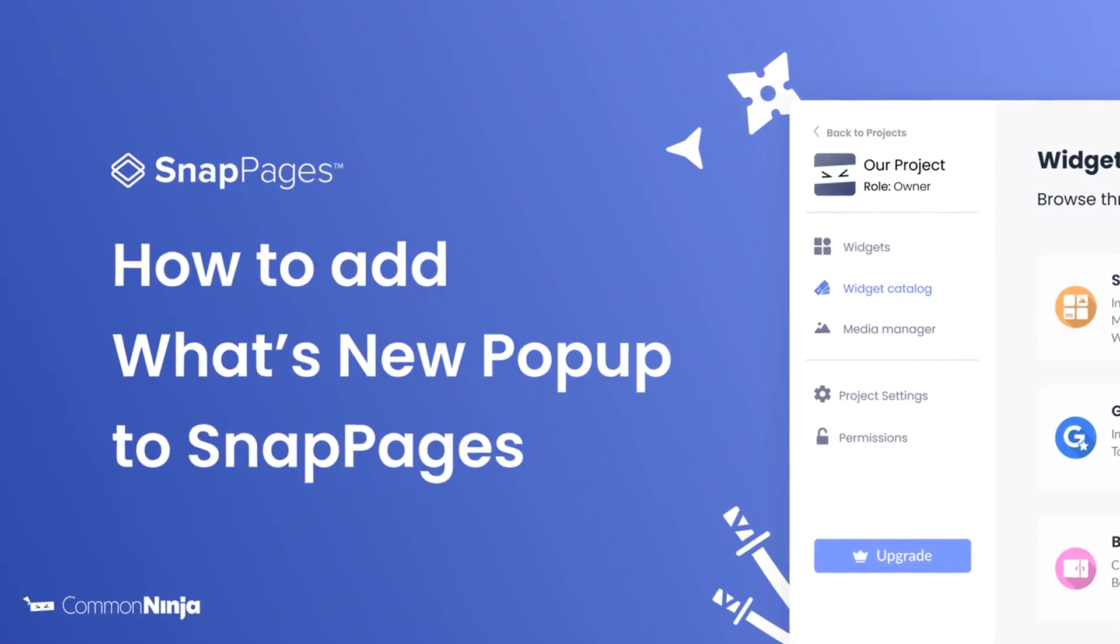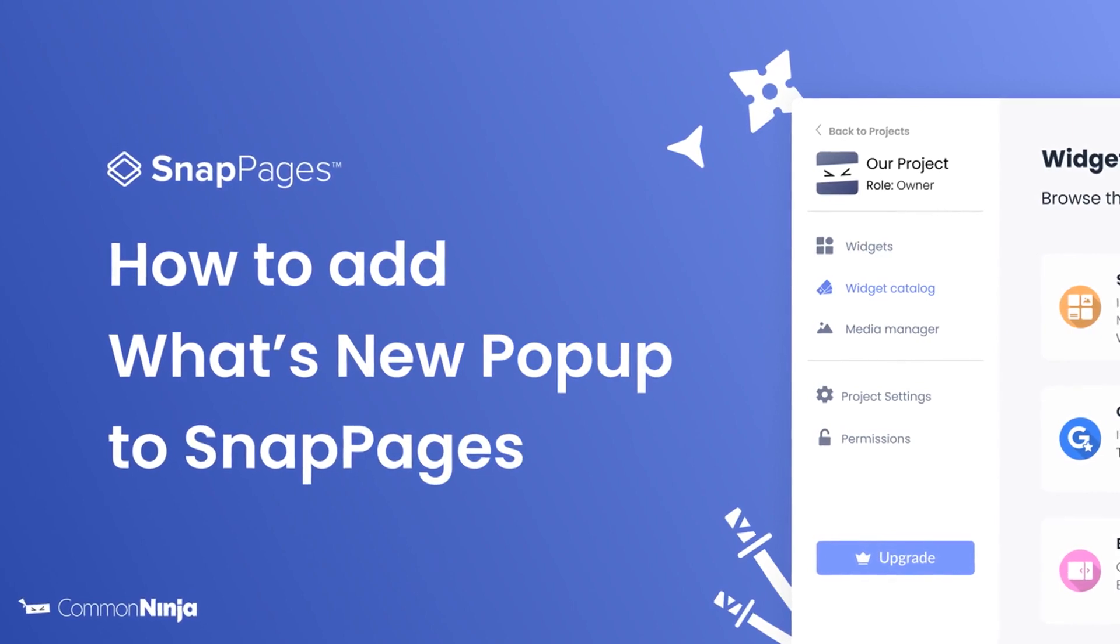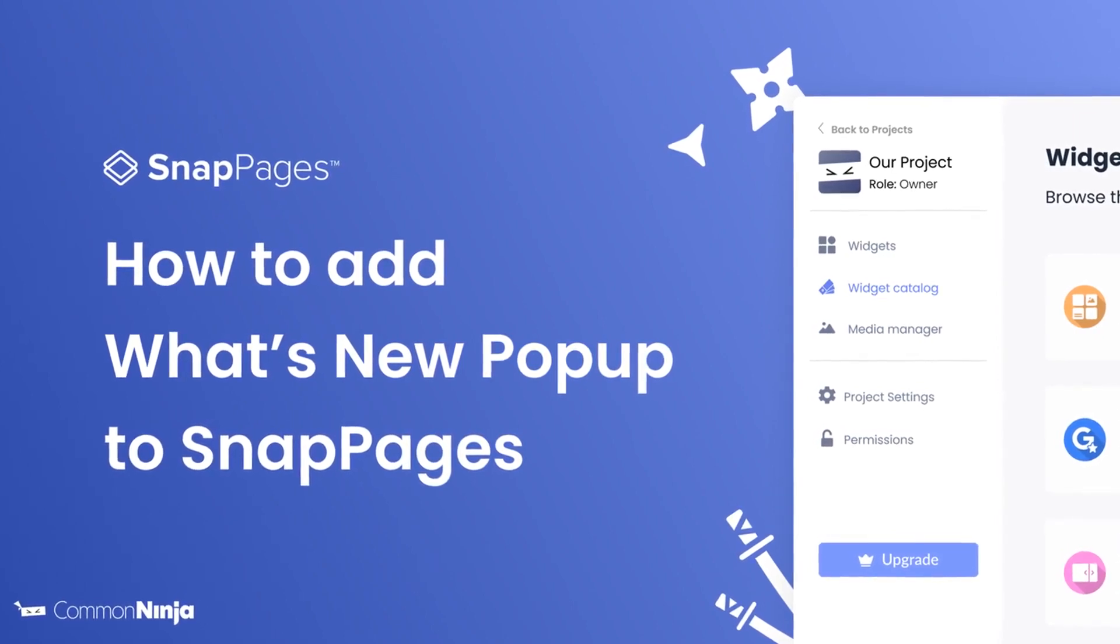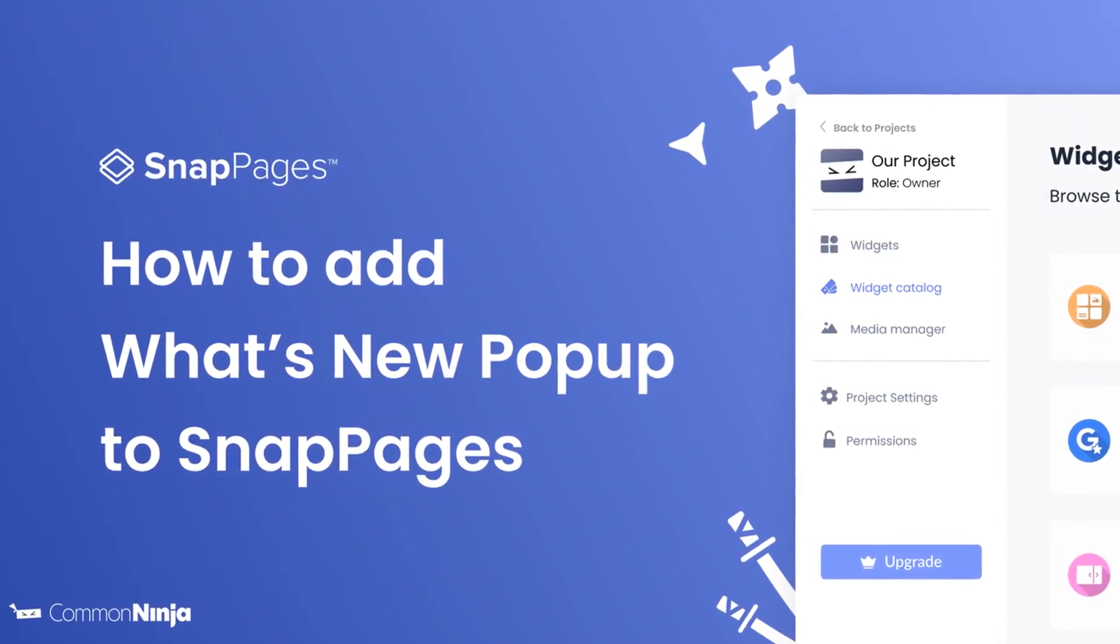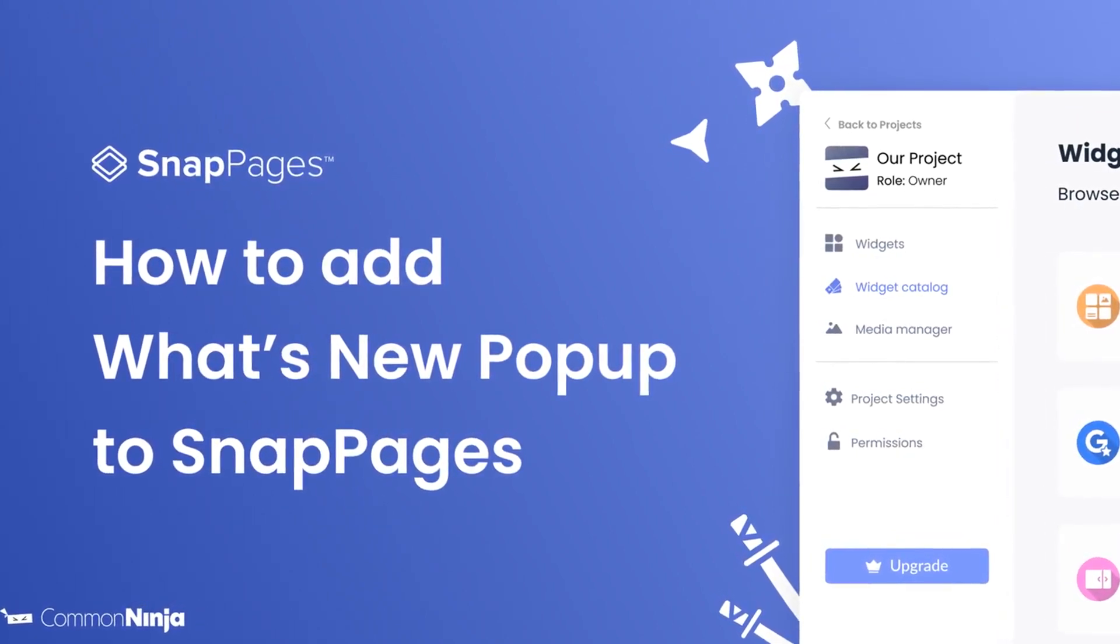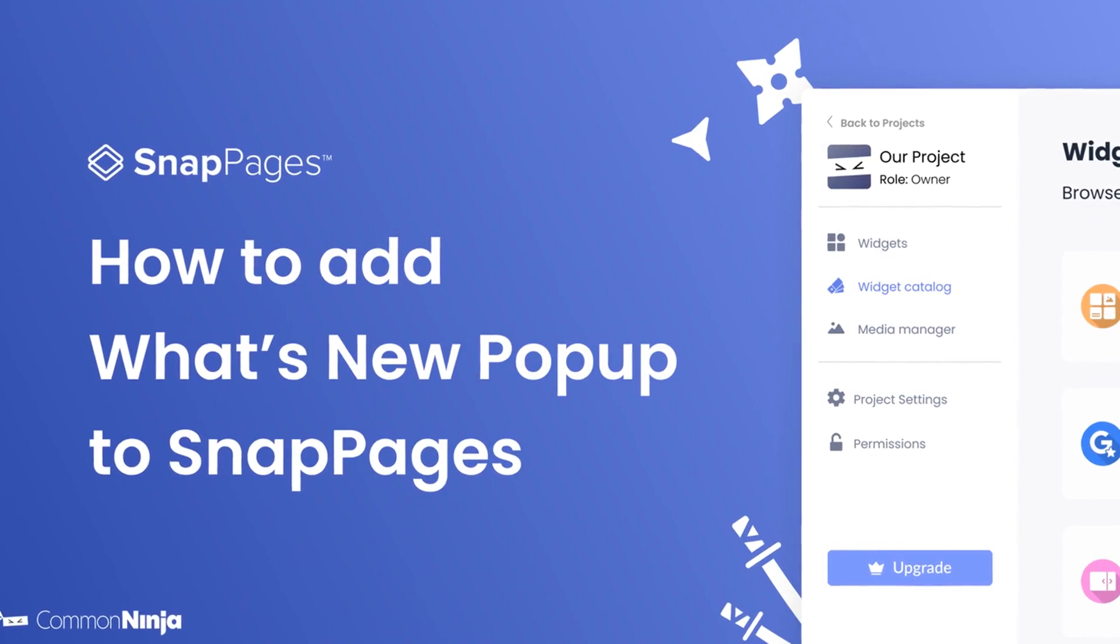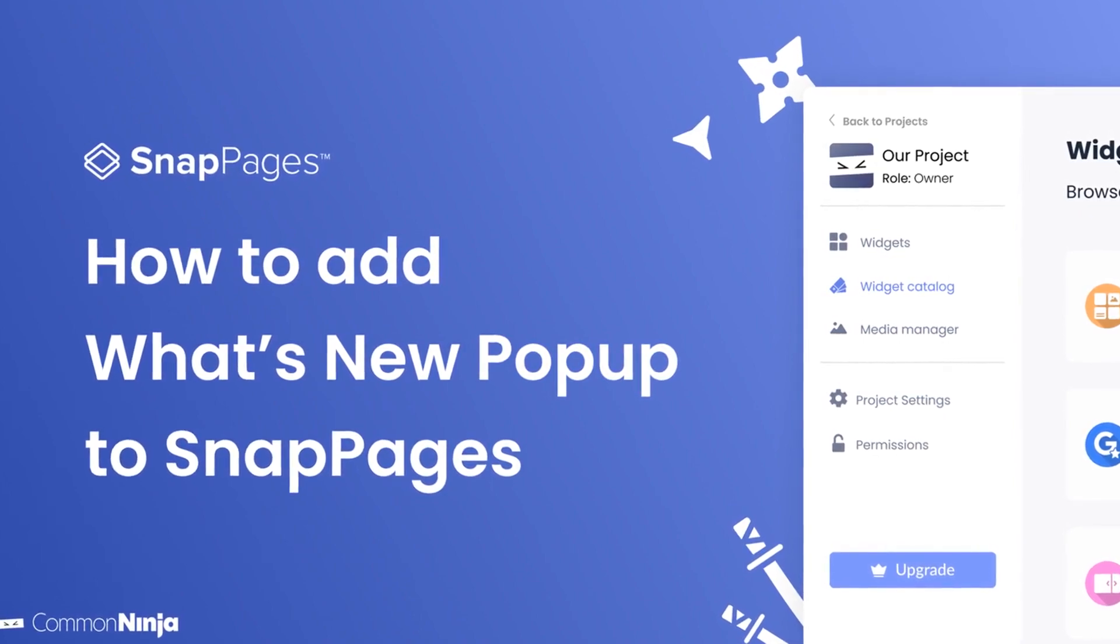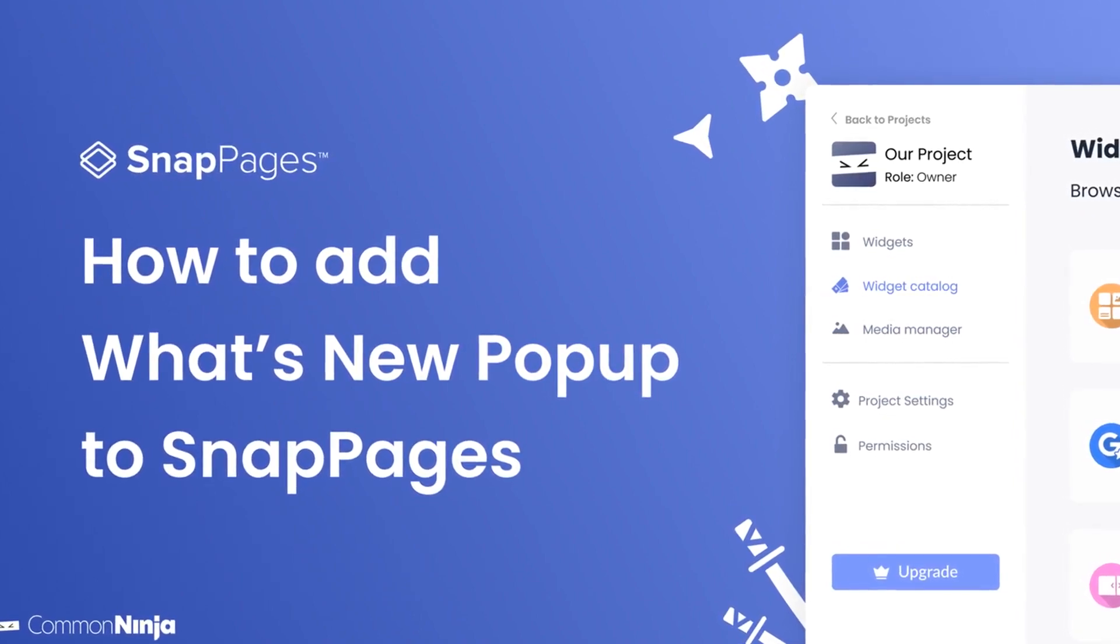Hi, my name is Daniel, and in this video I'll show you how to create a What's New popup and add it to a SnapPages website. Let's get started.